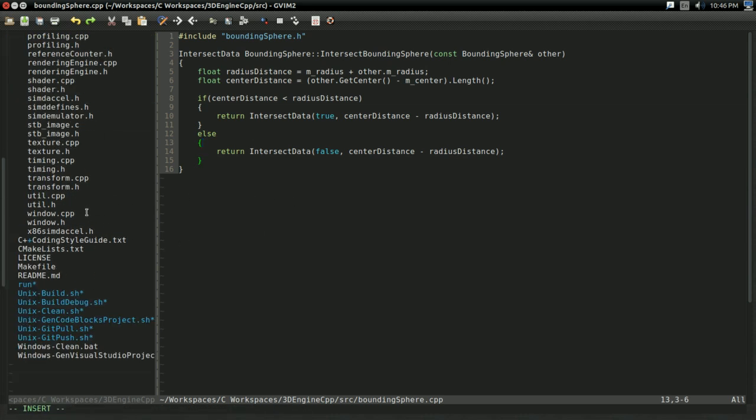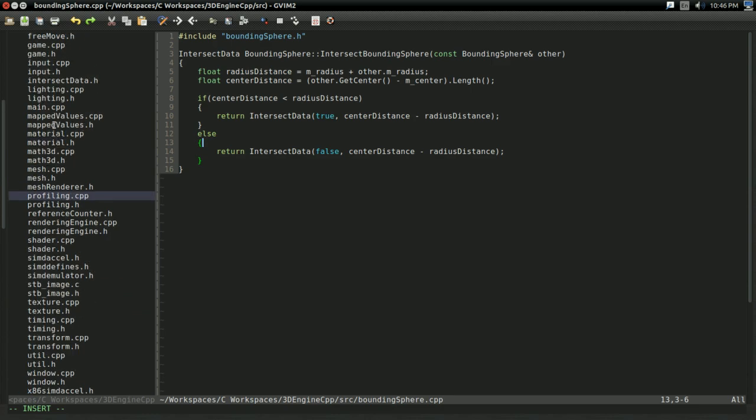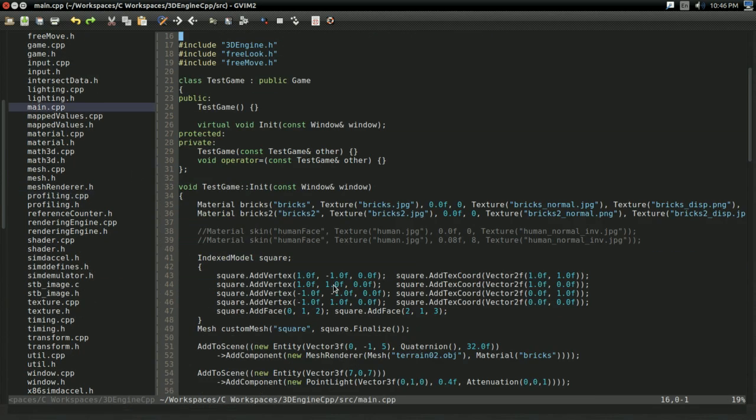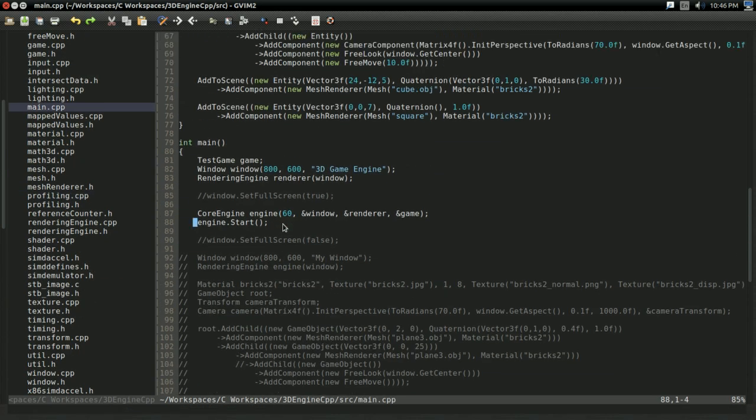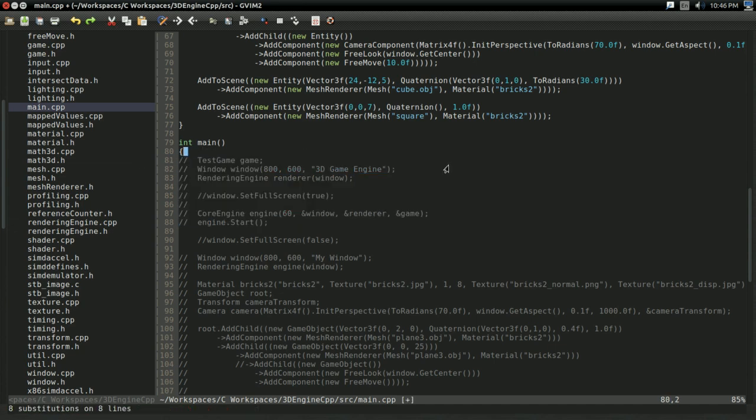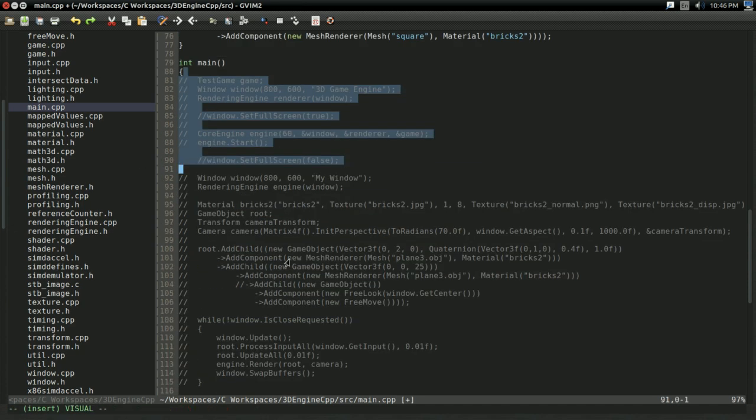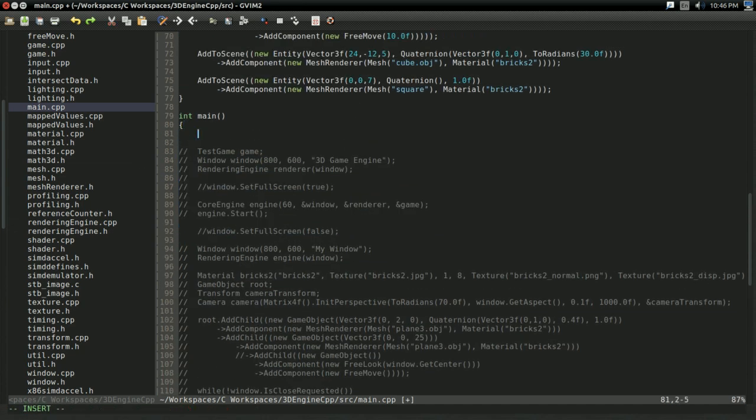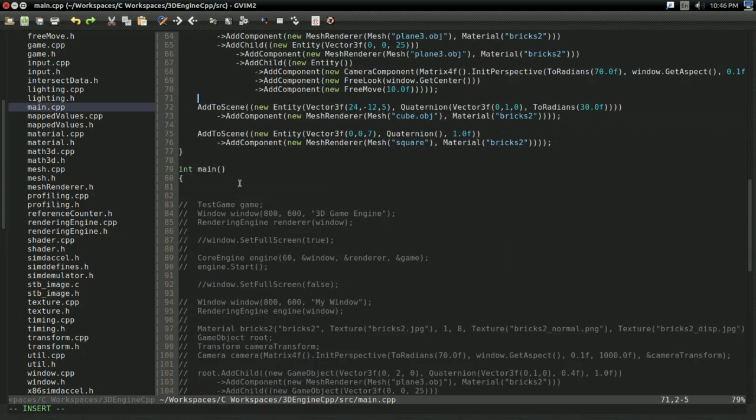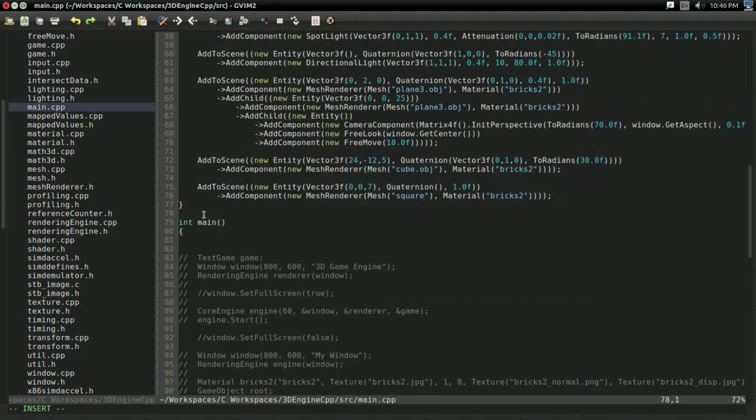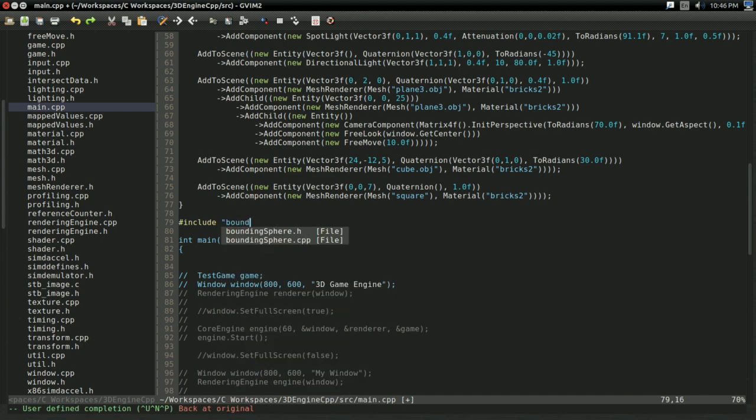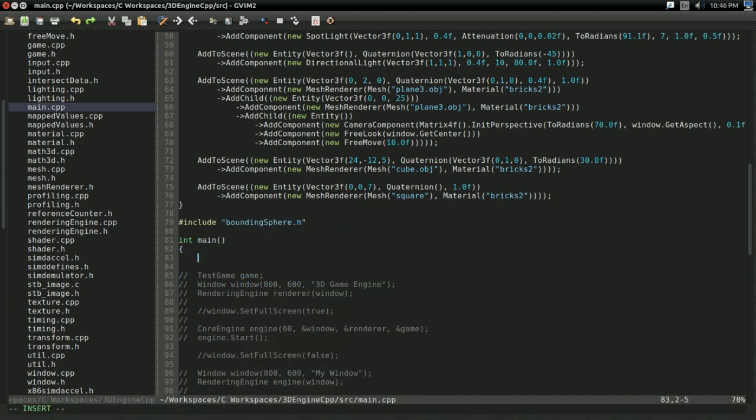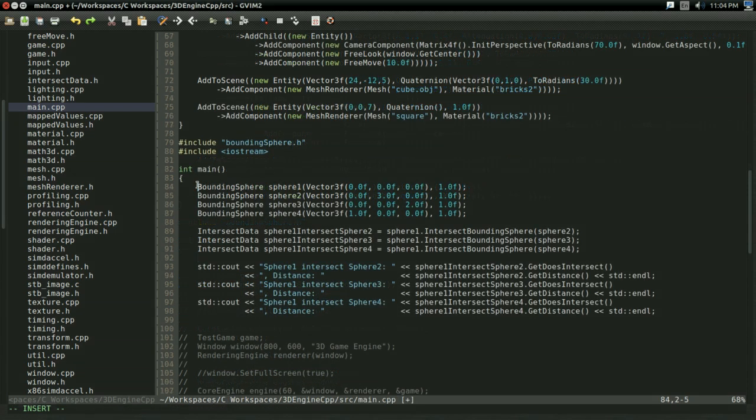So, I'm going to go to main.cpp. I'm going to get rid of all this. I'm just going to comment it out. You may or may not have something here, but I'm just going to get rid of what we have for now. And, yeah, I'm not even going to scroll up there. This is temporary code, so I'm just going to go right here and include boundingSphere.h. And, we're going to write some test code. And, finally,